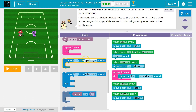Otherwise, it just skips over it. So it checks this — you're saying, hey computer, is this thing going on? And if it is, run this code in here. Otherwise, it's not going on, and the computer jumps over it.